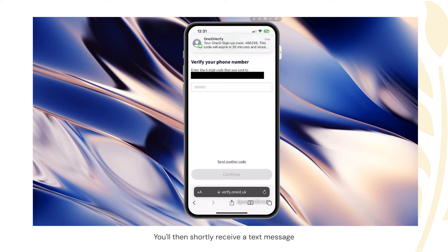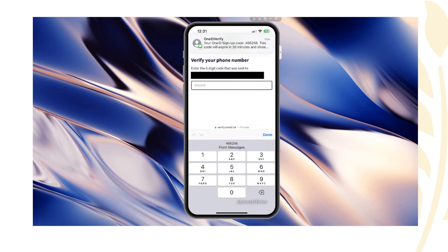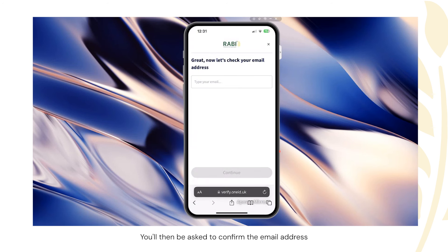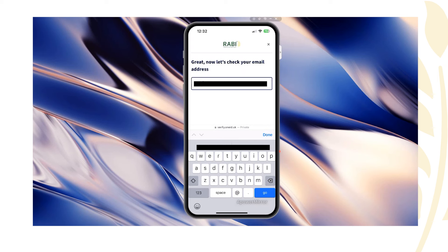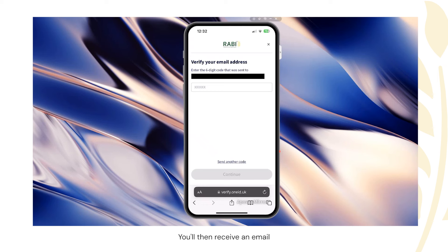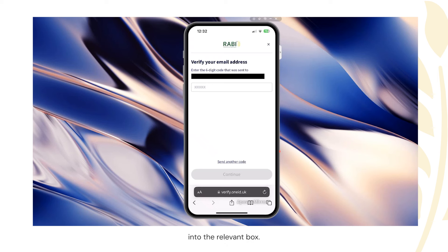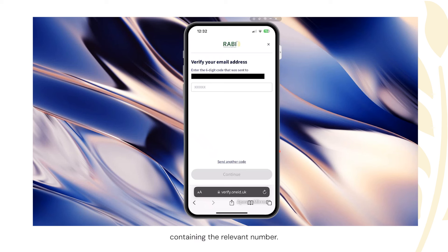You'll then shortly receive a text message with the verification code from OneID. You'll also be asked to confirm the email address for which you wish to verify your contact information, so please type your email address into the box. You'll then receive an email within a one-minute period that will confirm the number to be typed into the relevant box. Once you've received that email, type in the relevant number and click continue.